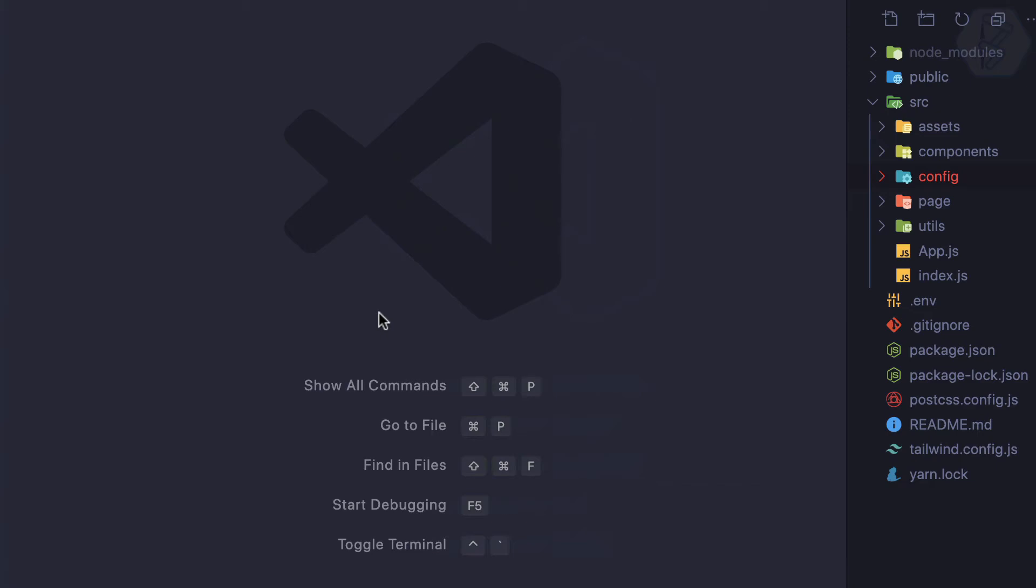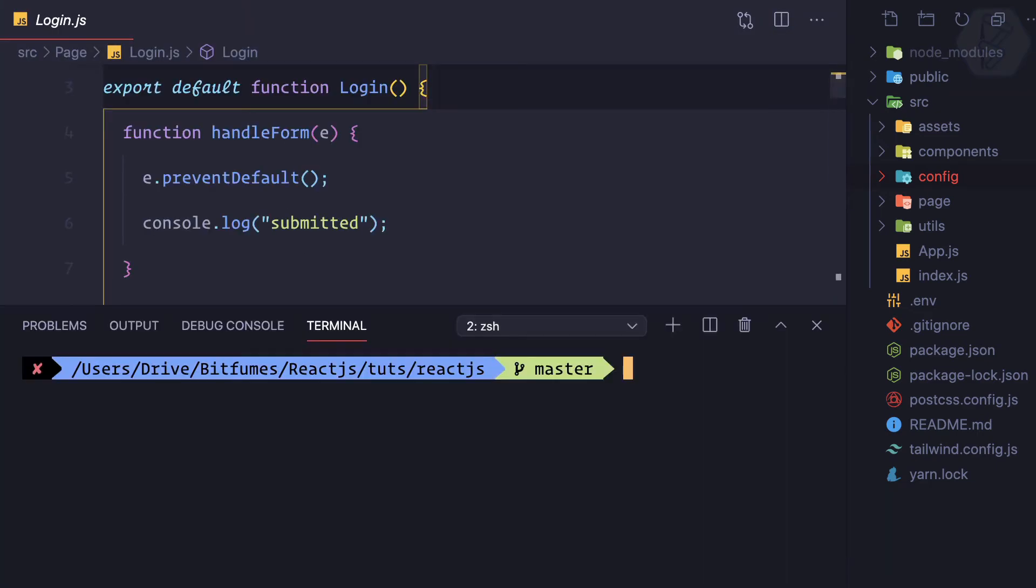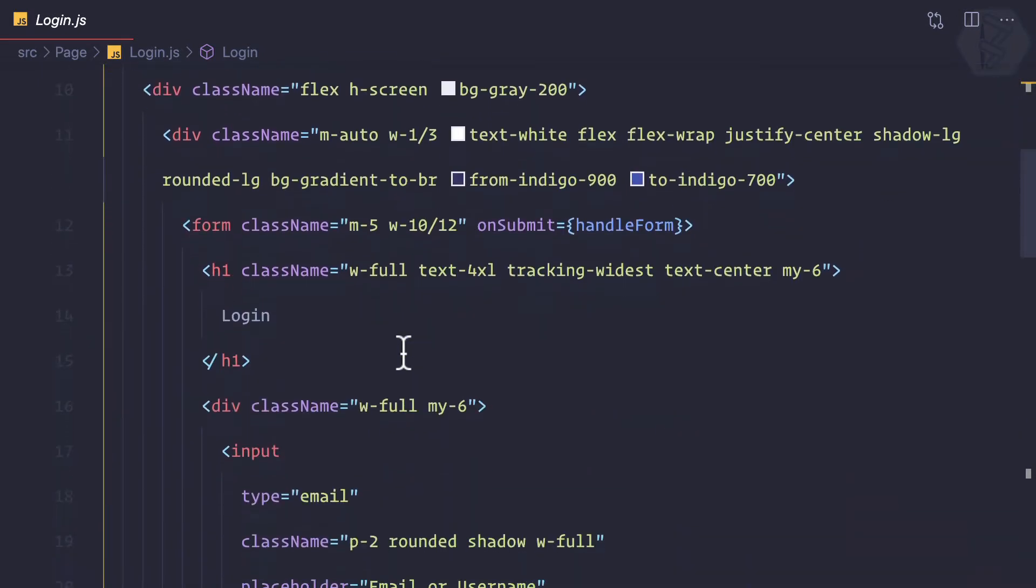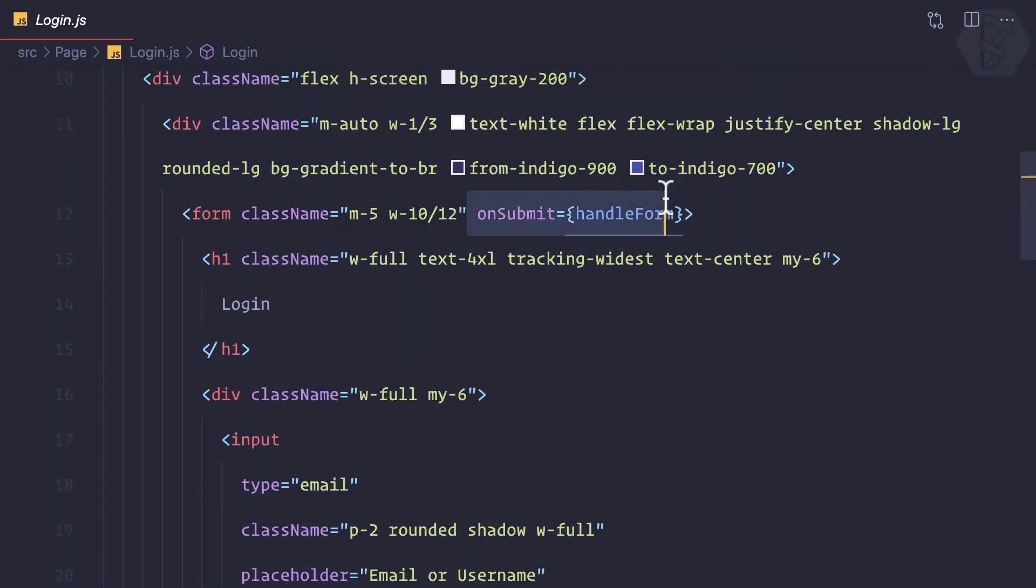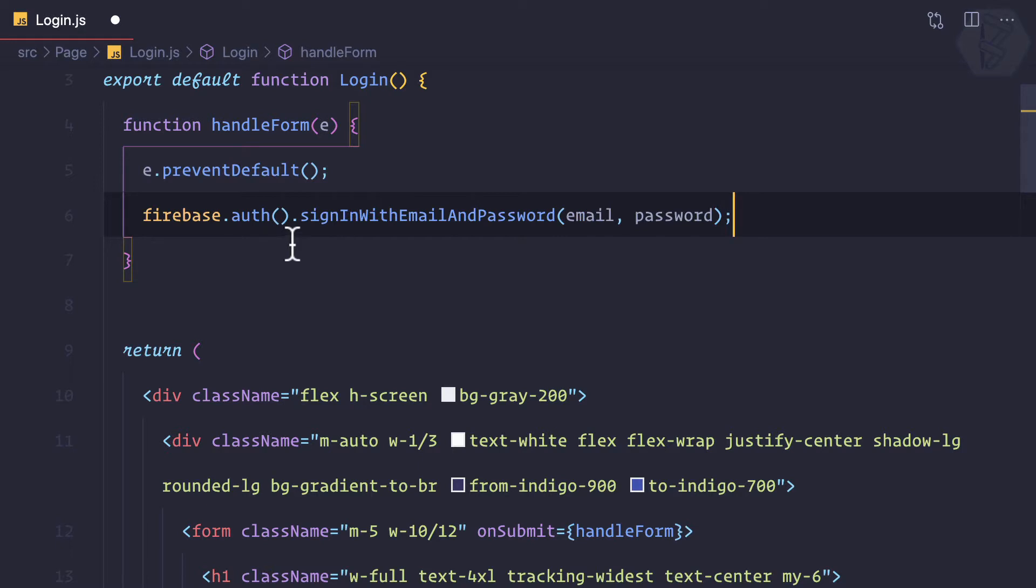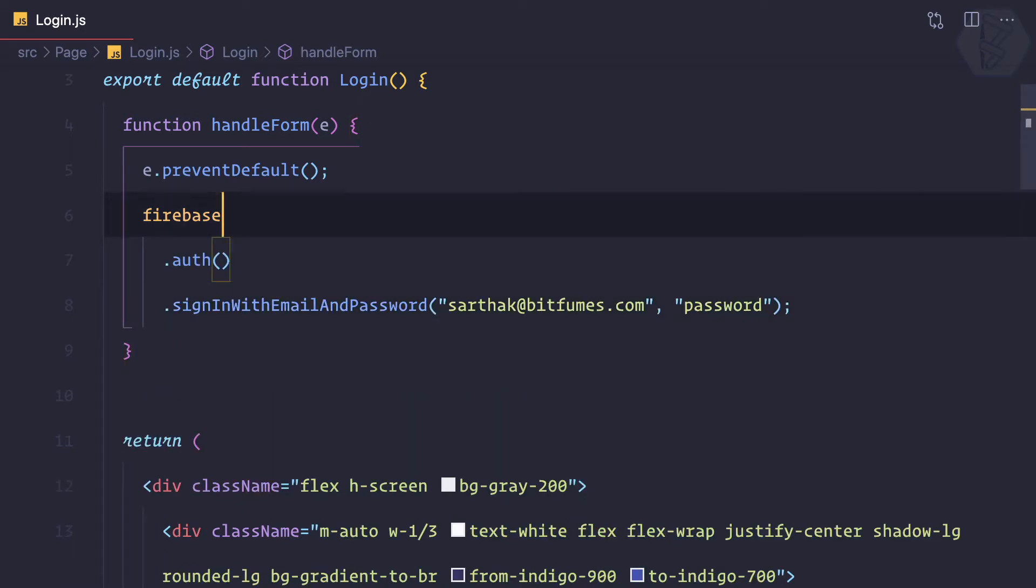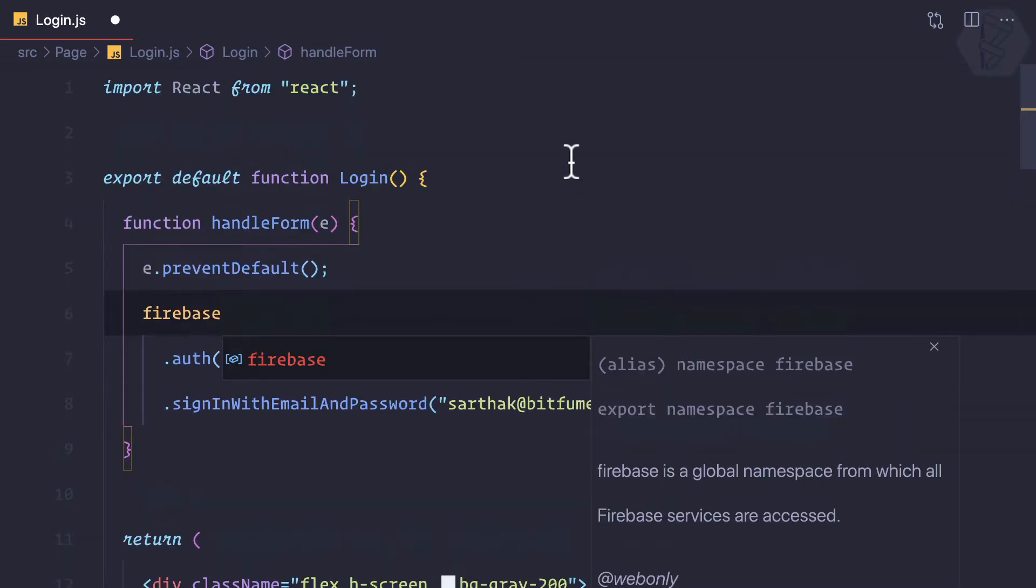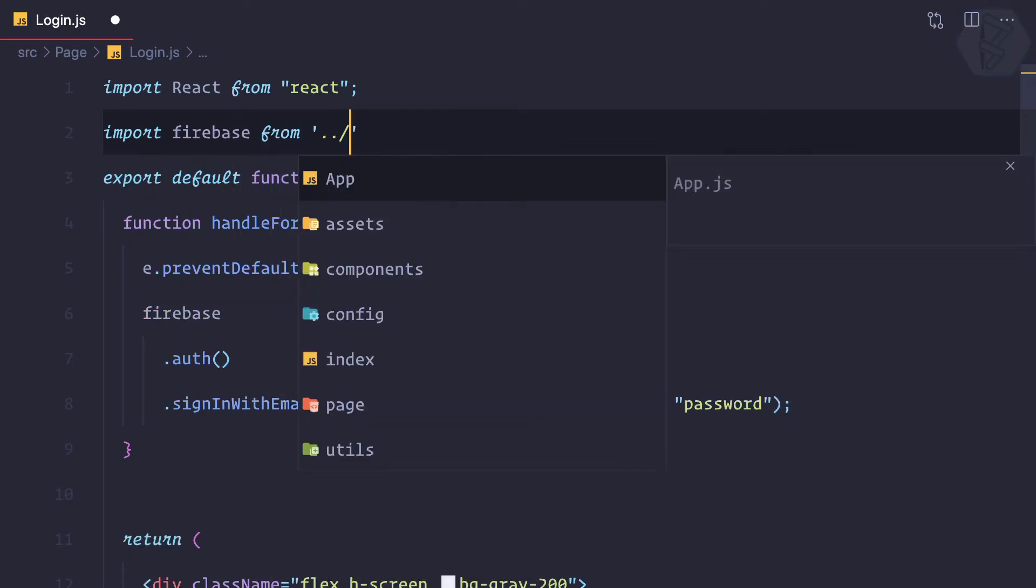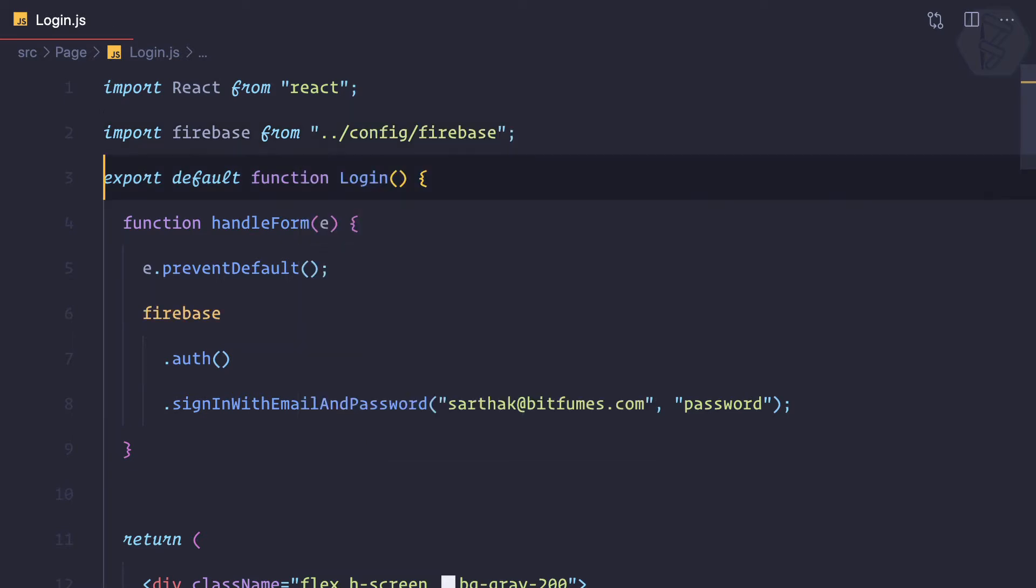We need to go to the login page. Here you can see when we're submitting this form, we're handling this function. So here I can say firebase.auth.signInWithEmailAndPassword, providing the email. I'll hard code it with sarthak@bitfilms.com and the password is real password. This Firebase is the configured Firebase from our configuration file, which should be from config/firebase.